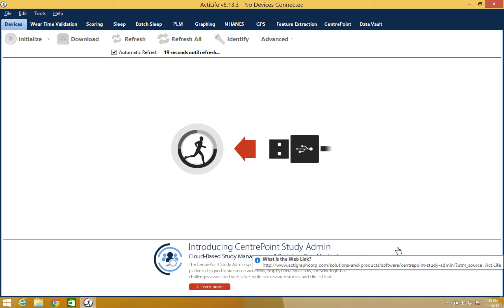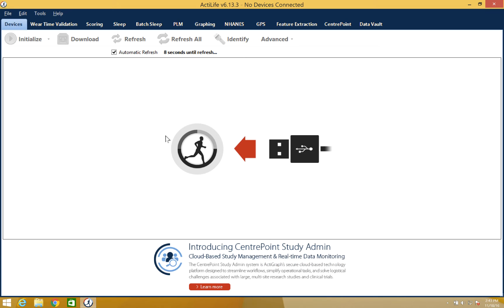Hello and thank you for watching our ActiLife training video. This video will cover downloading an ActiGraph device. Let's start by opening the ActiLife software and clicking on the devices tab in the upper left corner.